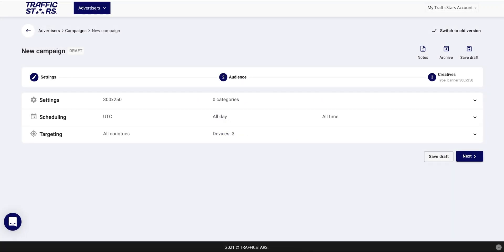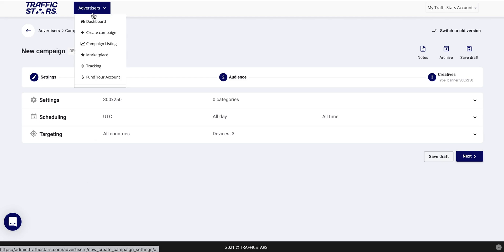Hello and welcome to TrafficStars! This is a quick tutorial on how to create your first campaign on TrafficStars platform. To create a campaign first you need to login to your account and then go to create campaign section.